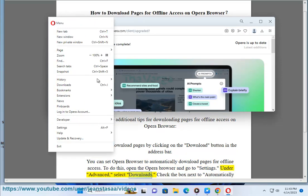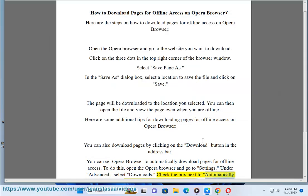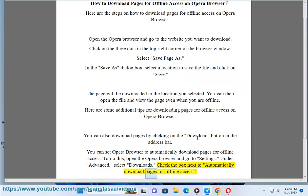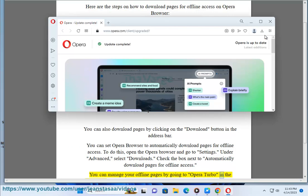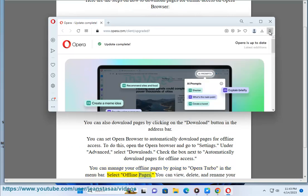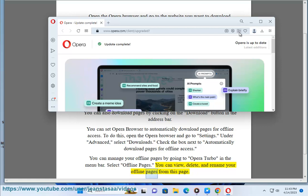Check the box next to 'Automatically download pages for offline access.' You can manage your offline pages by going to Opera Turbo in the menu bar. Select Offline Pages. You can view, delete, and rename your offline pages from this page.